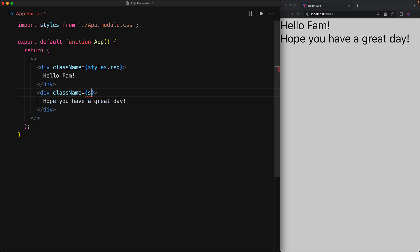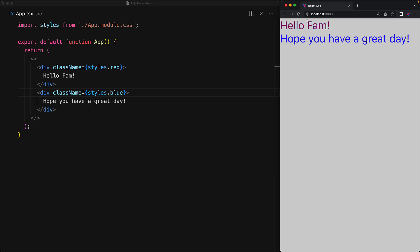And now once we have the class names applied to styles.red and styles.blue, you can see that we get the same behavior that we were getting previously. And we even get to use the advanced CSS features like pseudo hover classes.